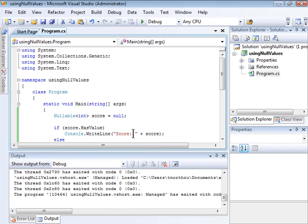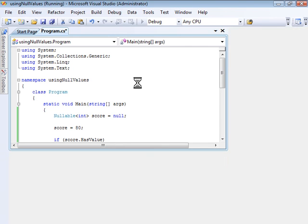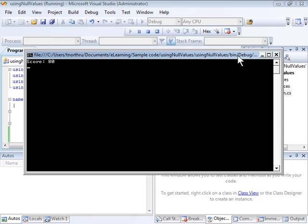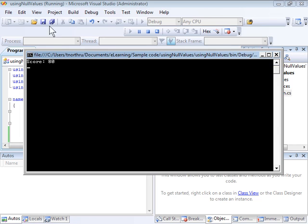Now let's imagine that we actually define a score. I'll run it one more time, and this time it should simply have a value, so the first if statement will come back as true, and then it will successfully display the score.